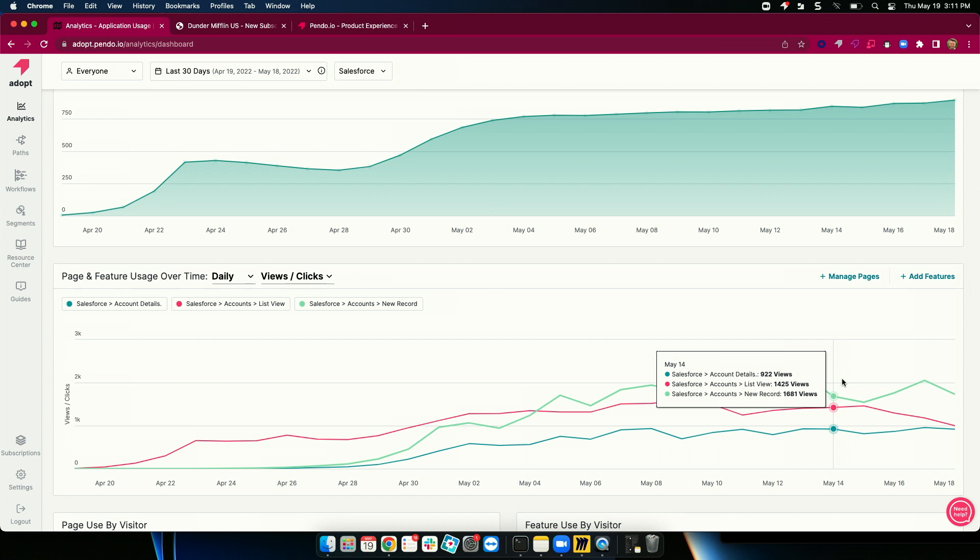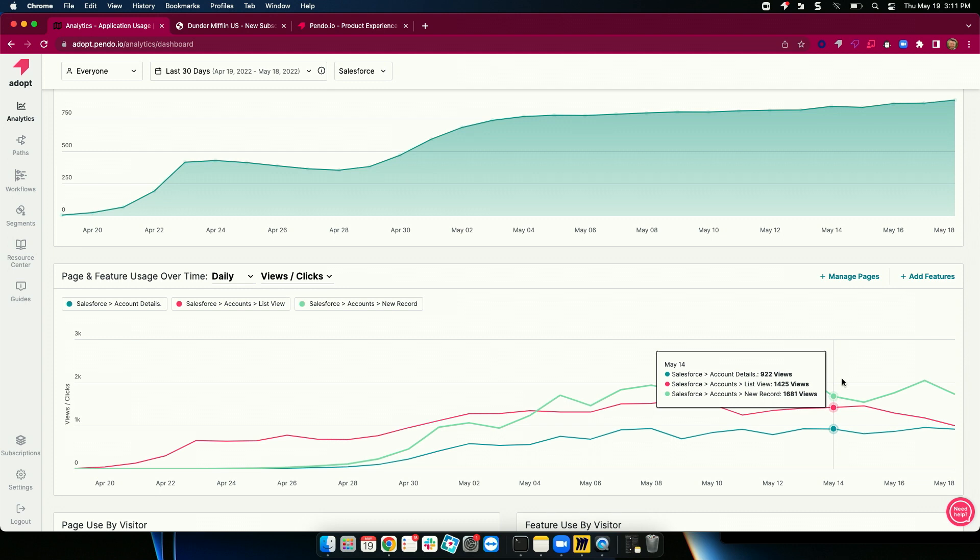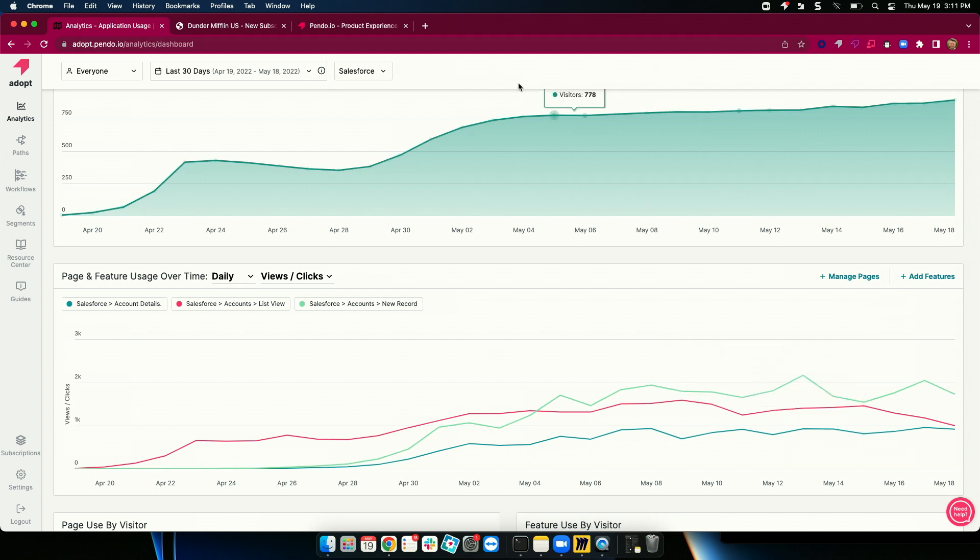Now, finally, with all this rich data, I can certainly go take action by changing my spending habits or additional training or process. But Pendo also provides the ability to take action in the product itself. So we're going to go to our third persona here and look through the lens of an employee actually consuming an application.